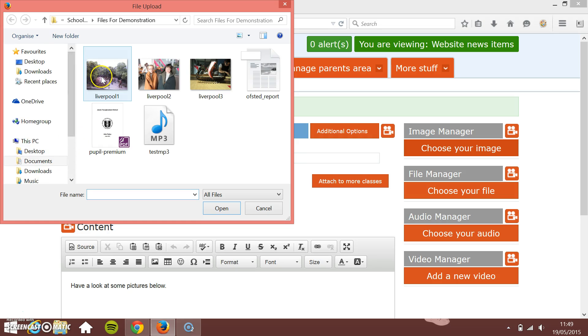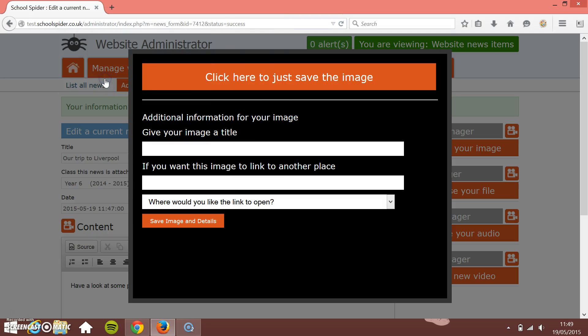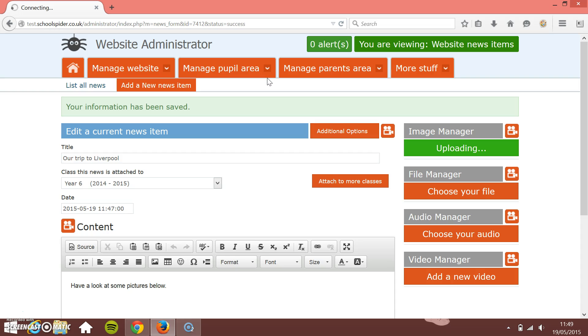You can upload one picture at a time just by double-clicking, and then click the big orange Click Here to Save the Image button at the top. What that does is send it to the server and crop and resize it for you.